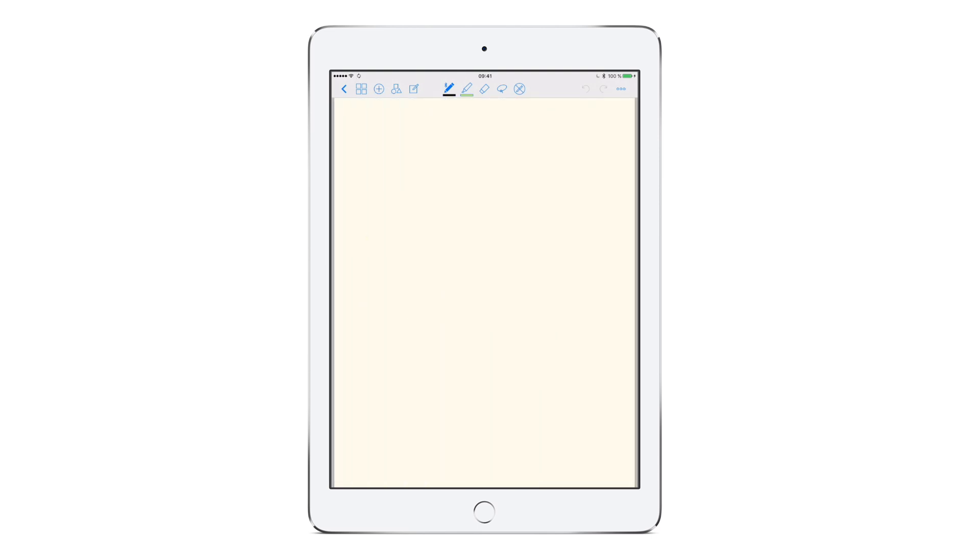Above the page you can see the toolbar. Select one of the tools in the middle by tapping on it. The pen is already selected here. Now you can write your first words with your finger or stylus. Here we go.